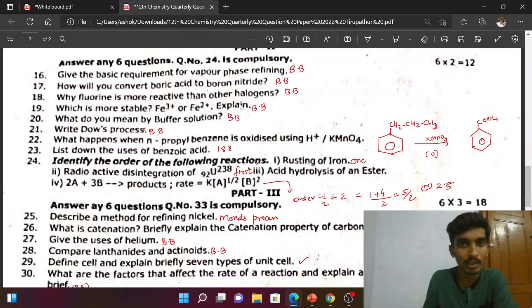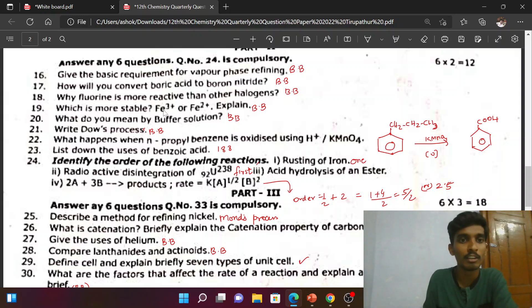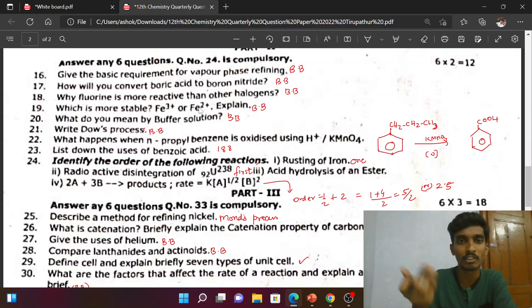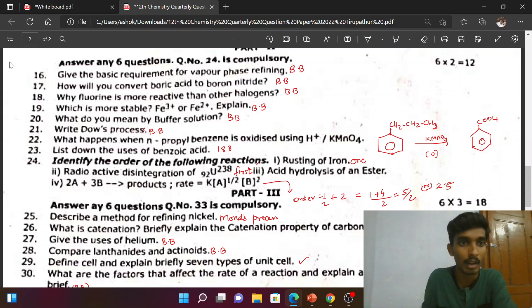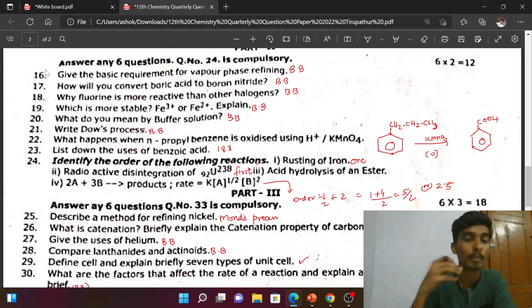Why is fluorine more reactive than other halogens — book-back question. Which is more stable, Fe³⁺ or Fe²⁺? Fe³⁺ has a d⁵ half-filled configuration, which is more stable. That is the answer — book-back question.